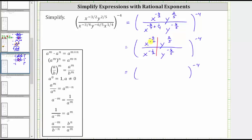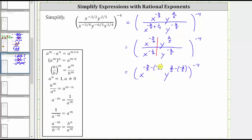x to the power of negative three-halves divided by x raised to the power of negative one-half is equal to x raised to the power of negative three-halves minus negative one-half. Negative three-halves minus negative one-half is equivalent to negative three-halves plus positive one-half, which equals negative two-halves, which equals negative one.